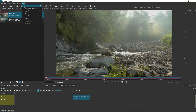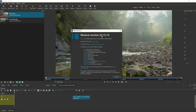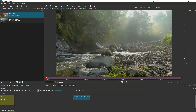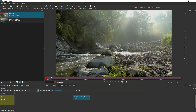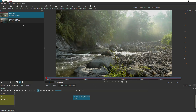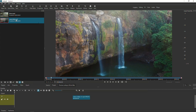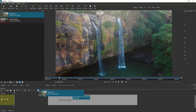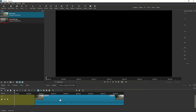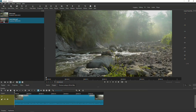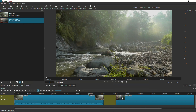This tutorial is done on Shotcut version 23.12.15. The first thing I'm going to do is choose the two videos I'm going to use to transition from and transition to. In this tutorial, I'm going to transition from this river video and transition into this waterfalls video. I'm going to drag the river video into the timeline and then also drag the waterfalls video on the same track on the timeline.